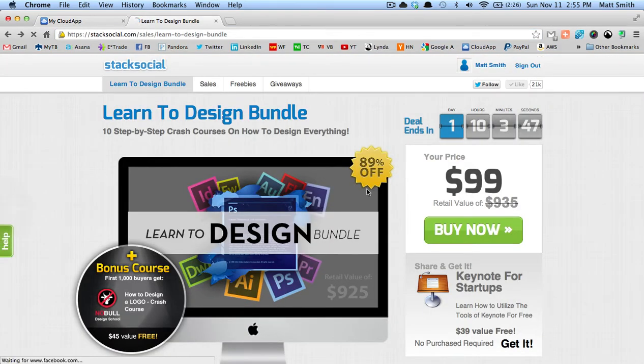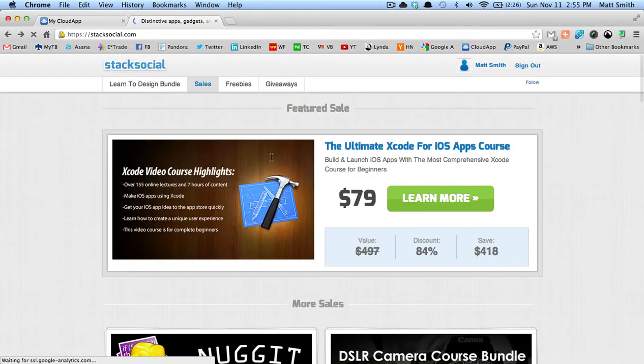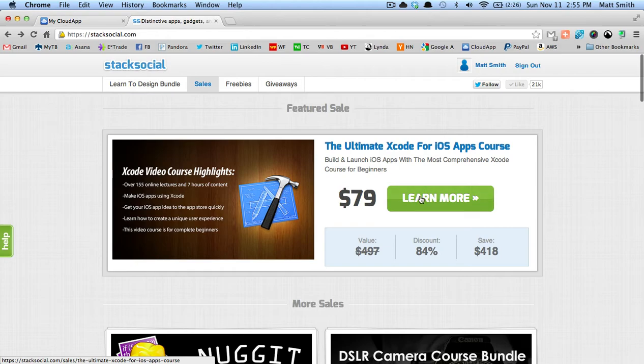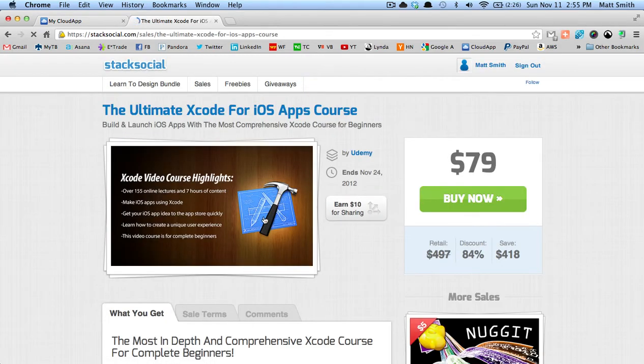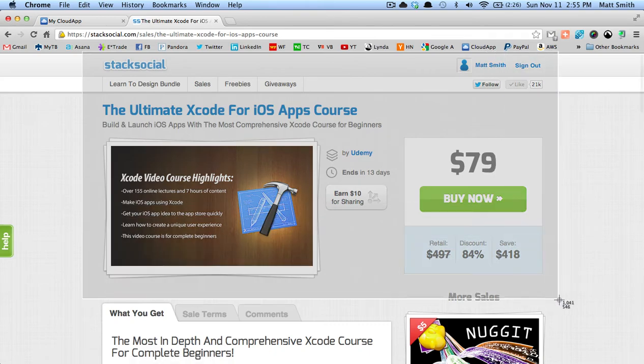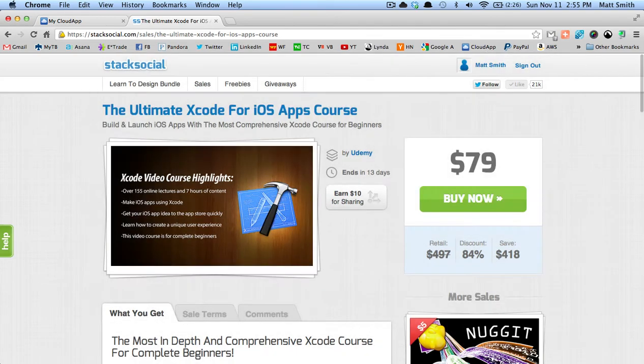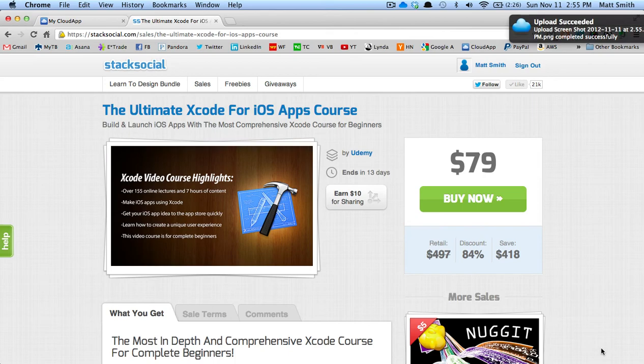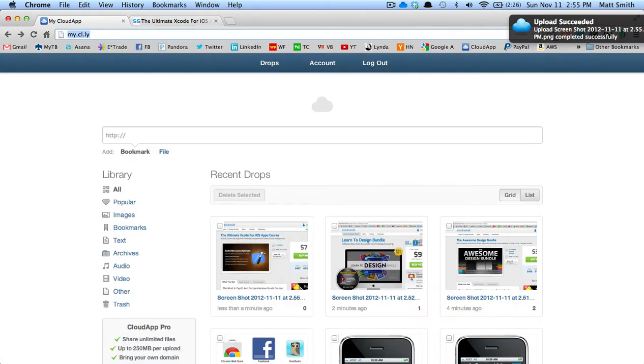So I can go pick a different Stack Social deal—how about the Learn to Code or iOS bundle? I take a screenshot... you heard that ping, and it's automatically uploaded to CloudApp. There it is waiting for me.